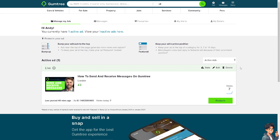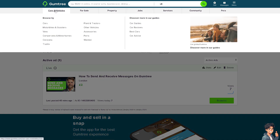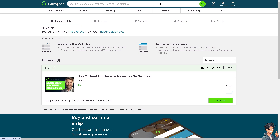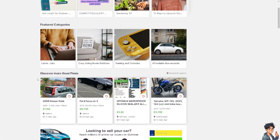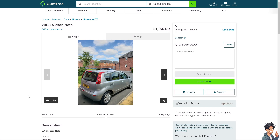Once you are inside the Gumtree platform, sending and receiving messages is a very easy and straightforward process. The first thing you have to do is navigate to the ad of the user you want to contact. For example, go to the home page and find a listing — maybe this 2008 Nissan.